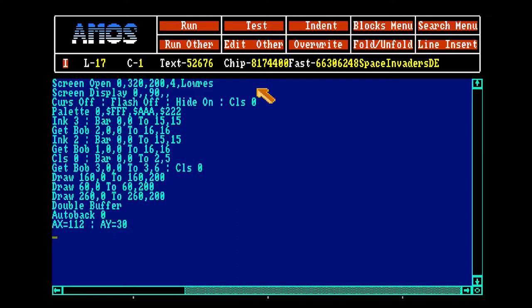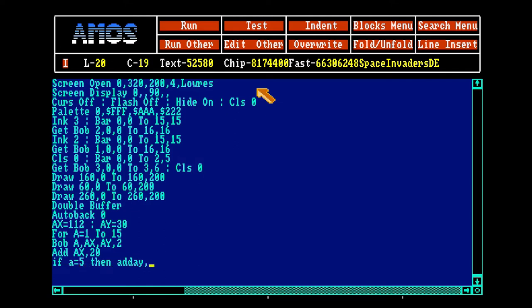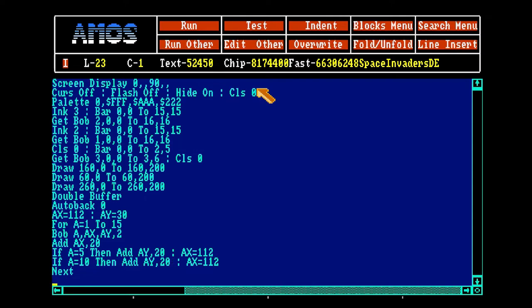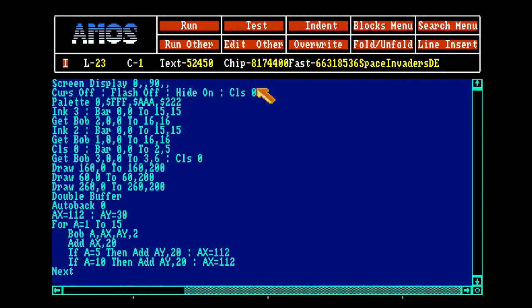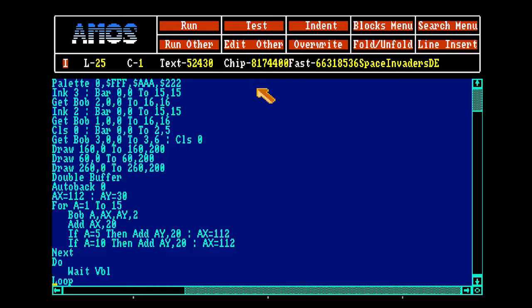Now we want them on the screen, all 15 of them. Bob A, AX, AY to the dark gray. Add AX 20 so there's a little room between them. And if A equals 5, then we want it to go a little down. We have to set X back to 112. Now we have them in the middle of the screen.